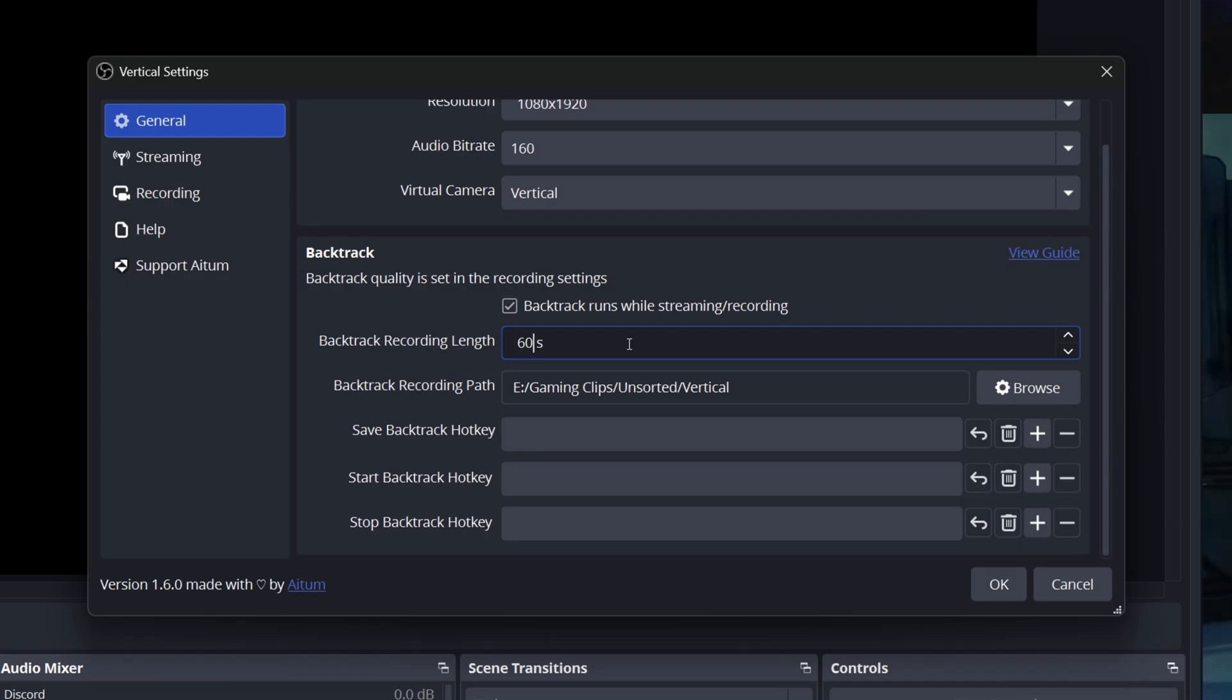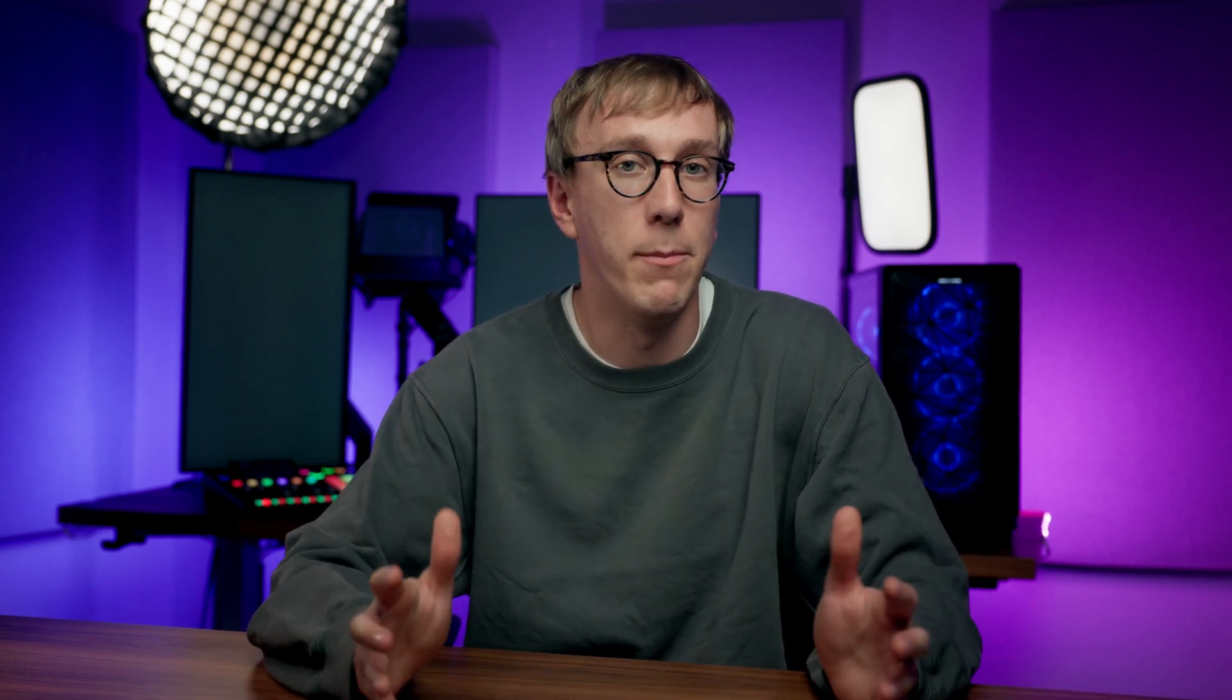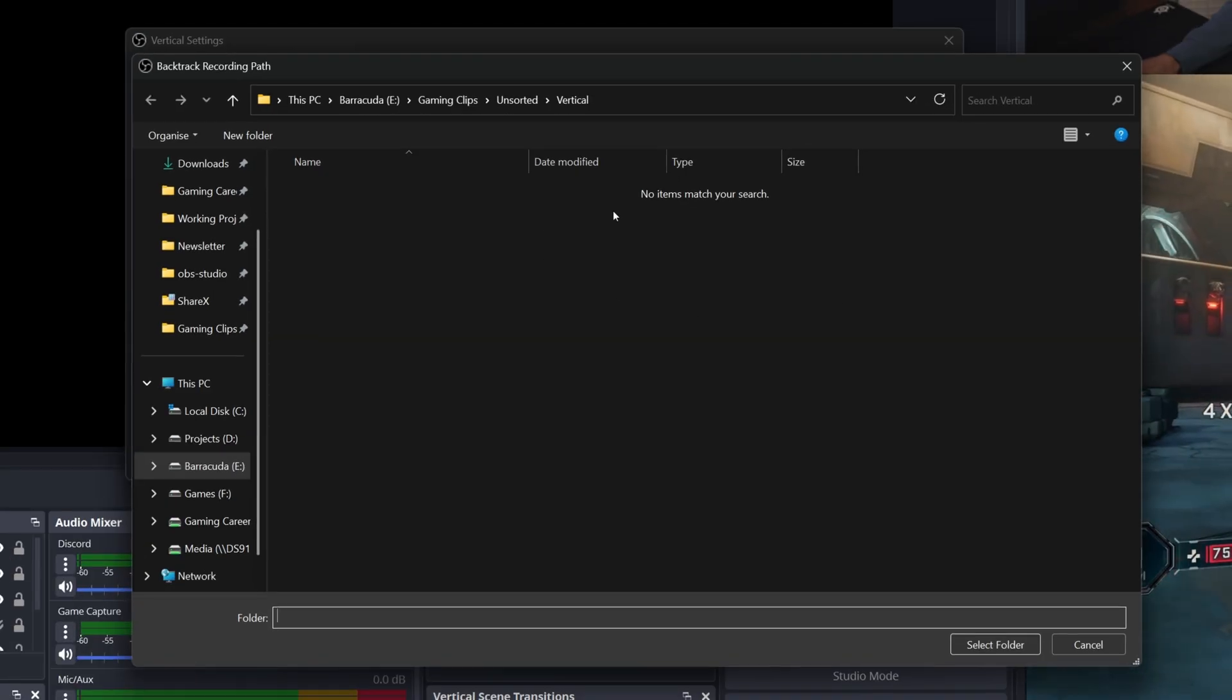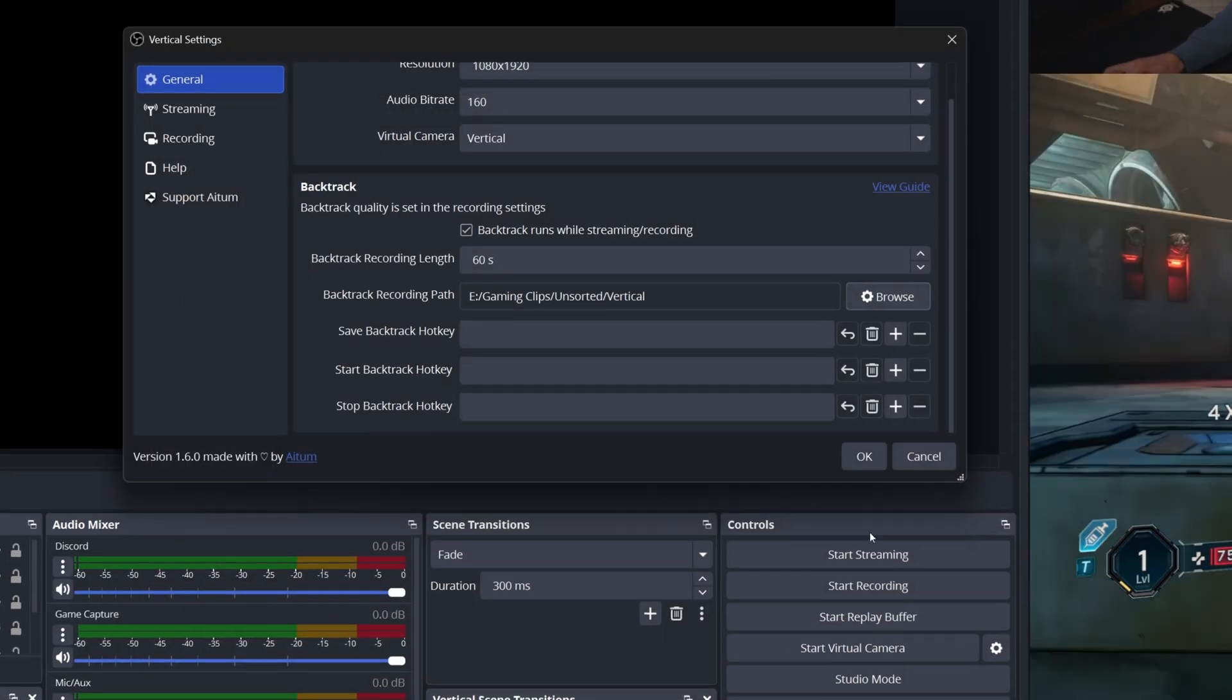Backtrack recording length is how far back the recording saves when you hit that hotkey. 30 seconds, 60 seconds, three minutes, pick whatever works for your content. Just bear in mind that backtrack is constantly saving this length of video to your computer's memory. So both a longer time here and a higher recording bit rate, which we'll set up in just a sec, will use more of your system's RAM. Set the backtrack recording path to a unique folder just for these backtrack clips to keep everything tidy.